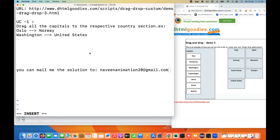Hey guys, this is Naveen here. Welcome back to Naveen Automation Labs. And today we have another Selenium challenge. You guys can solve this problem. It's quite straightforward, quite easy, but you have to think about a couple of things here, a couple of use cases. So this is one of the assignments given to one of the candidates who was in my training, and we were actually solving it.